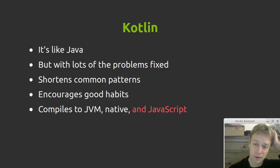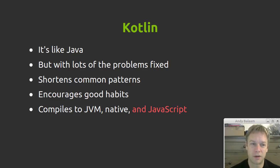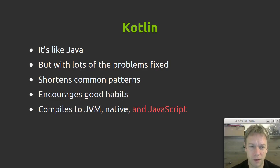A bit about Kotlin. What's Kotlin? Well Kotlin is like Java, it's intended to be an improved Java.